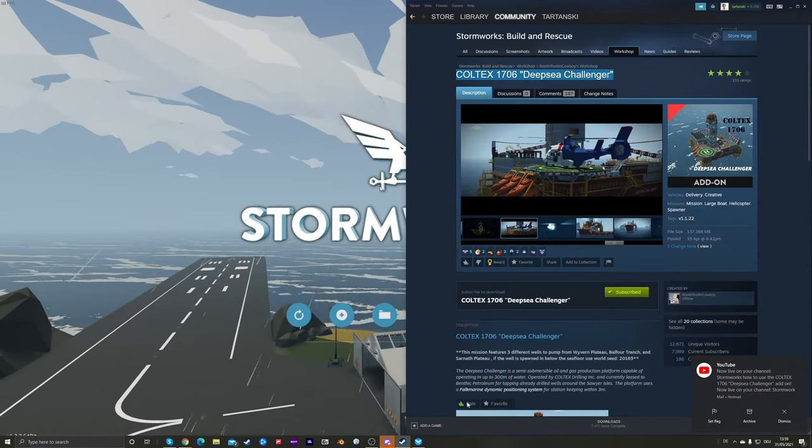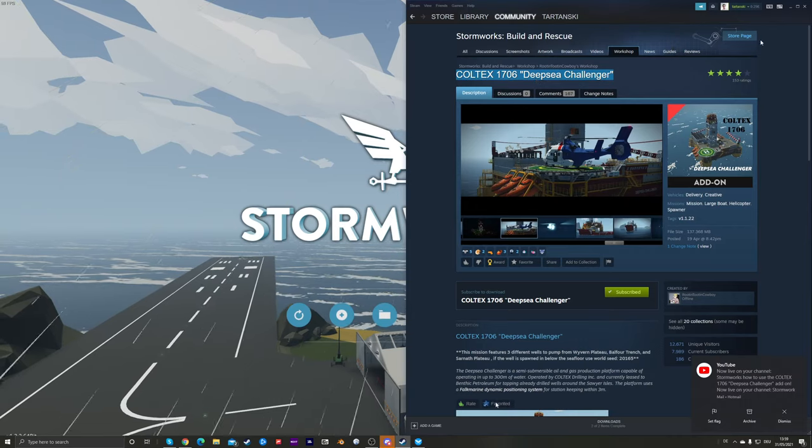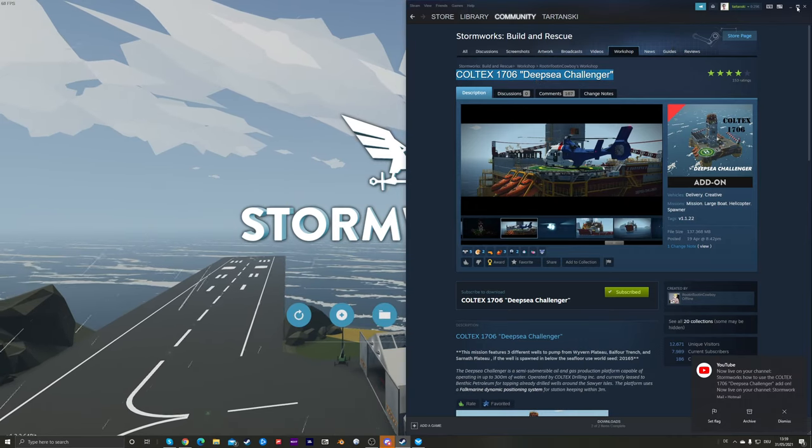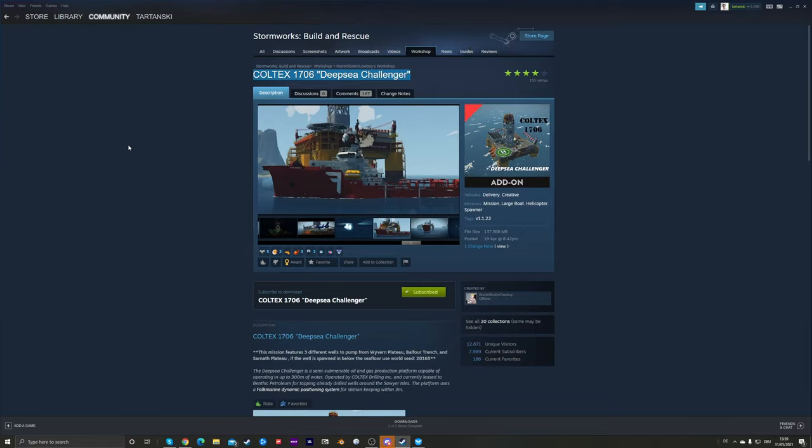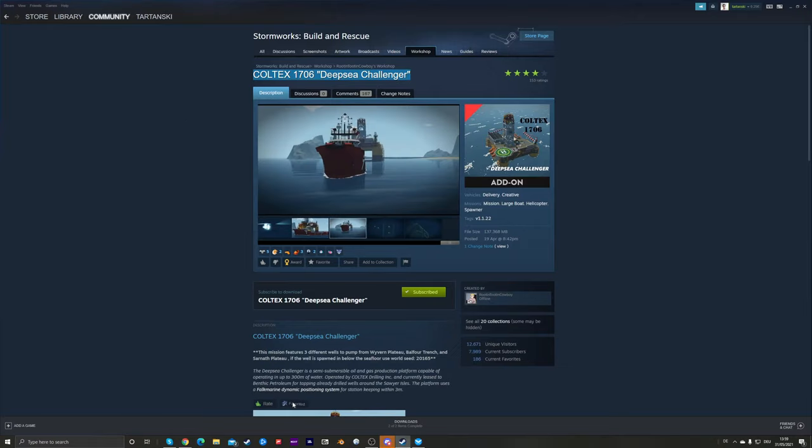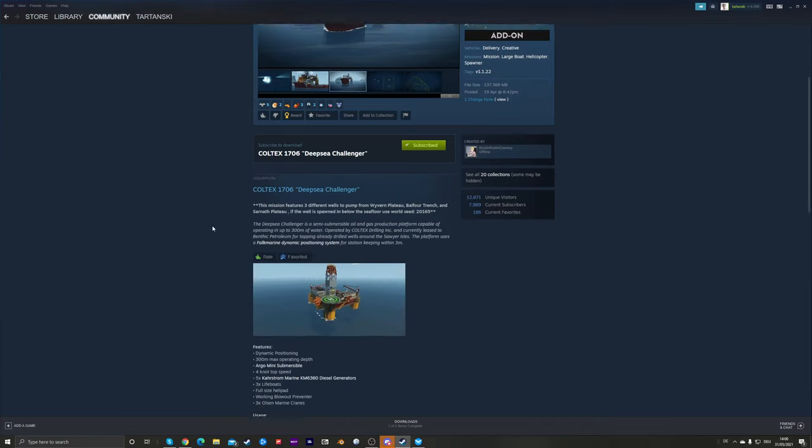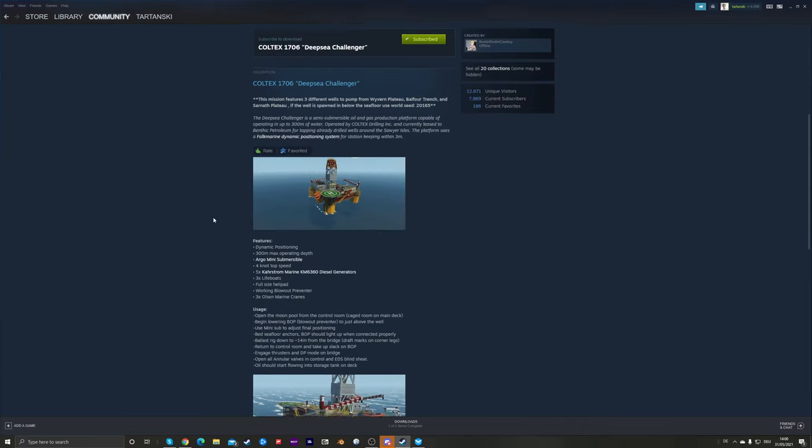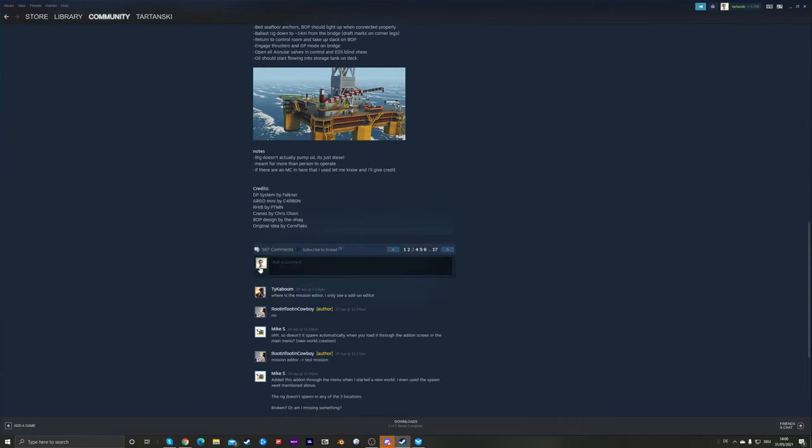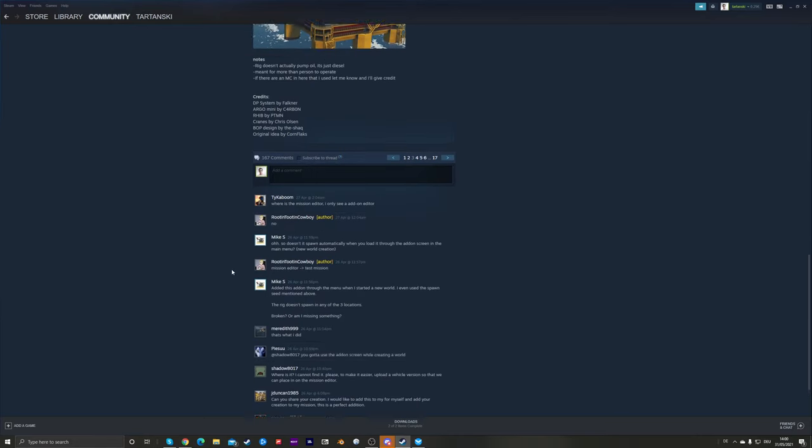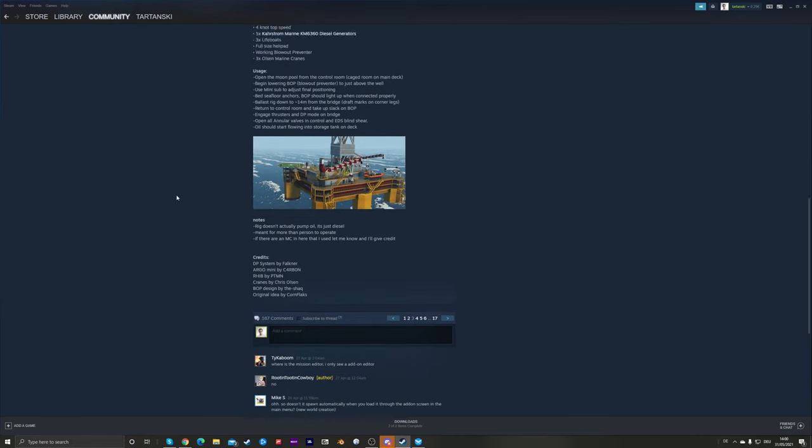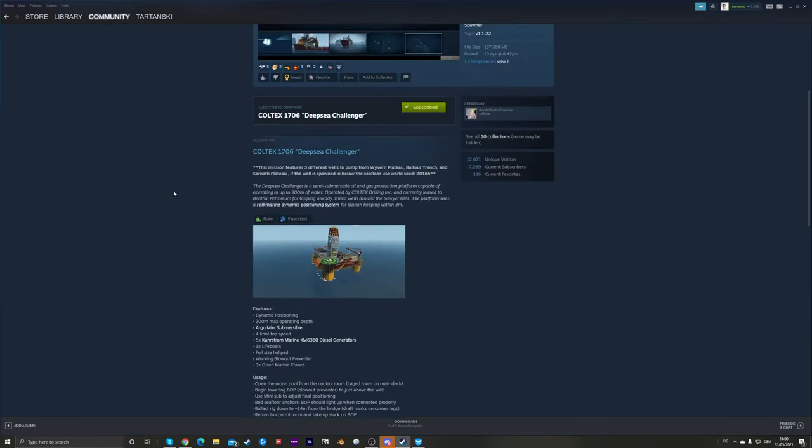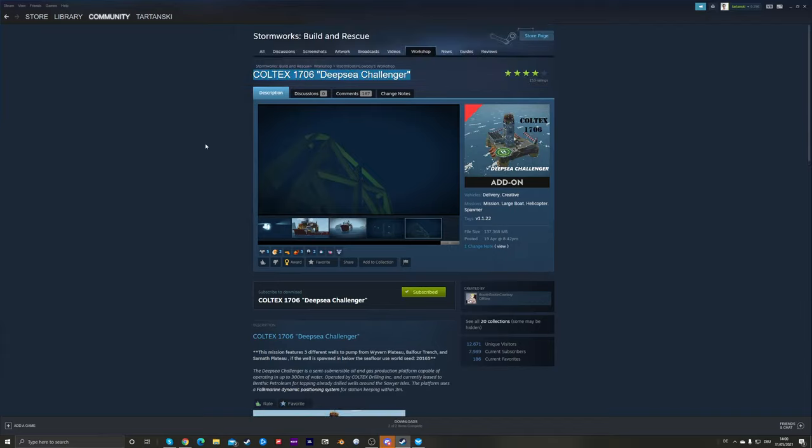Okay, we are live. Hi everybody again, just doing another livestream to get some content out there. Not very professional, but I've personally been trying to get this Coltec 1706 Deep Sea Challenger mission to spawn in. It wasn't completely clear, but I just had to read the comments basically. So that's a tip: please read the comments.